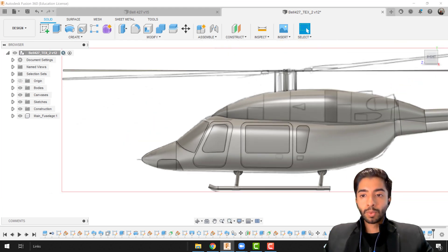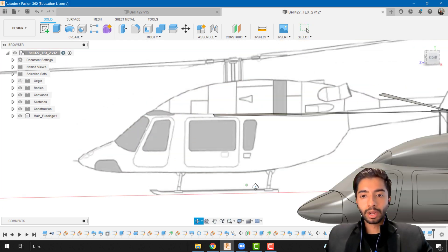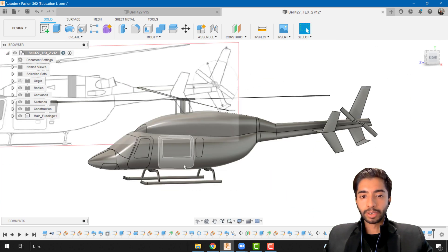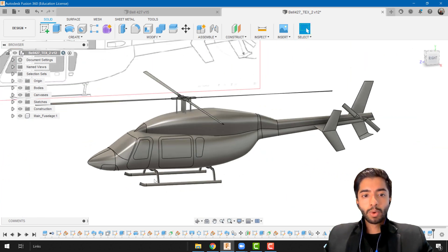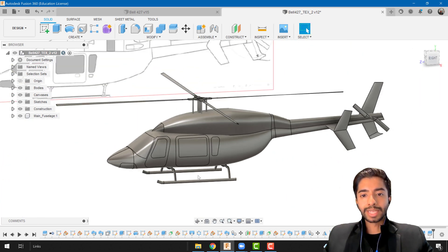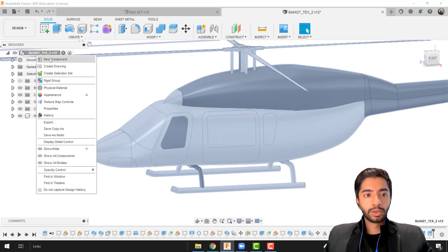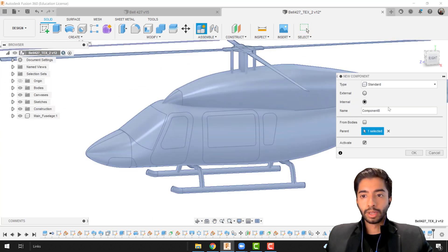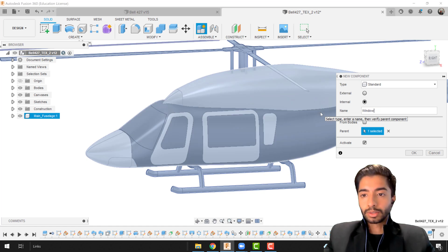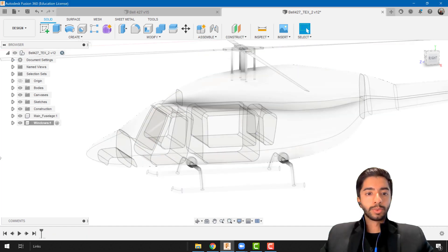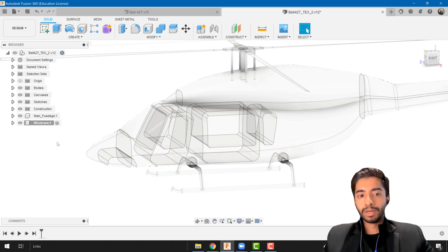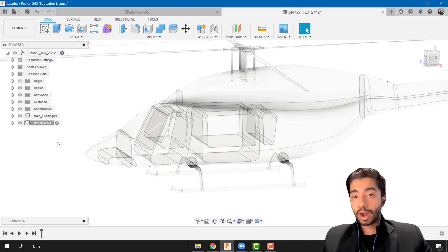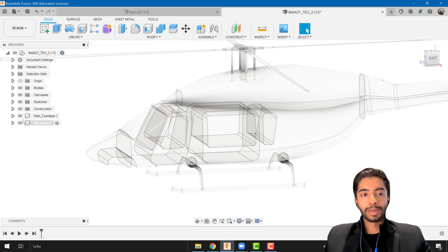Great so what we have here is a fully split body helicopter with the detailed fuselage. What we can do now is add a little bit of color to it so I can just create a new component and call this windows. I do remember saying in the aircraft series that it would be nice if we made the components beforehand but I didn't follow my own advice so I really apologize for that.